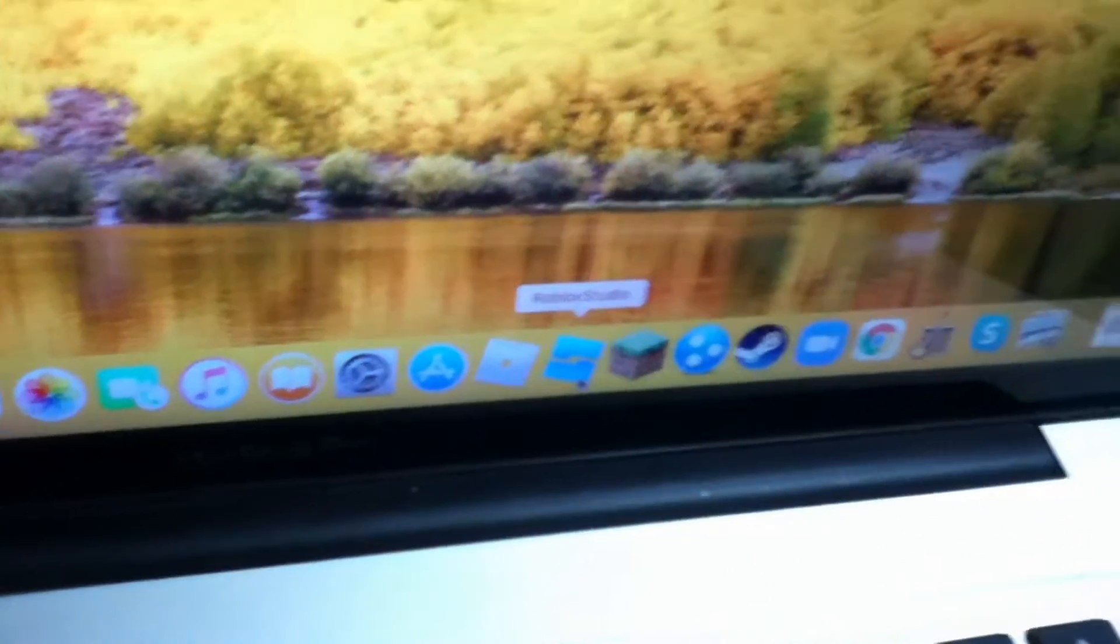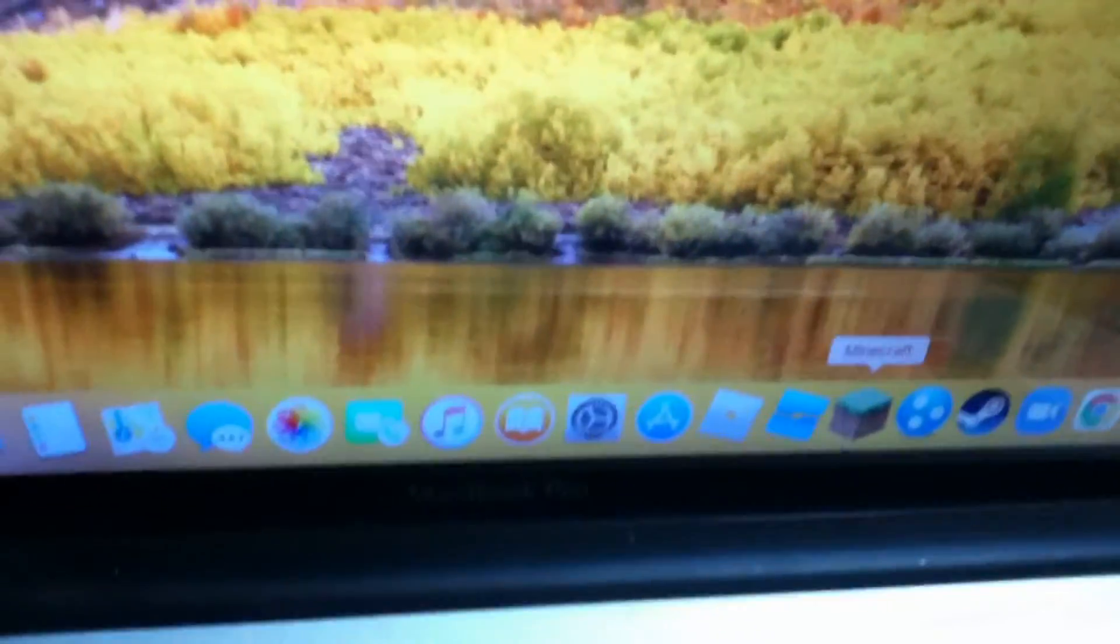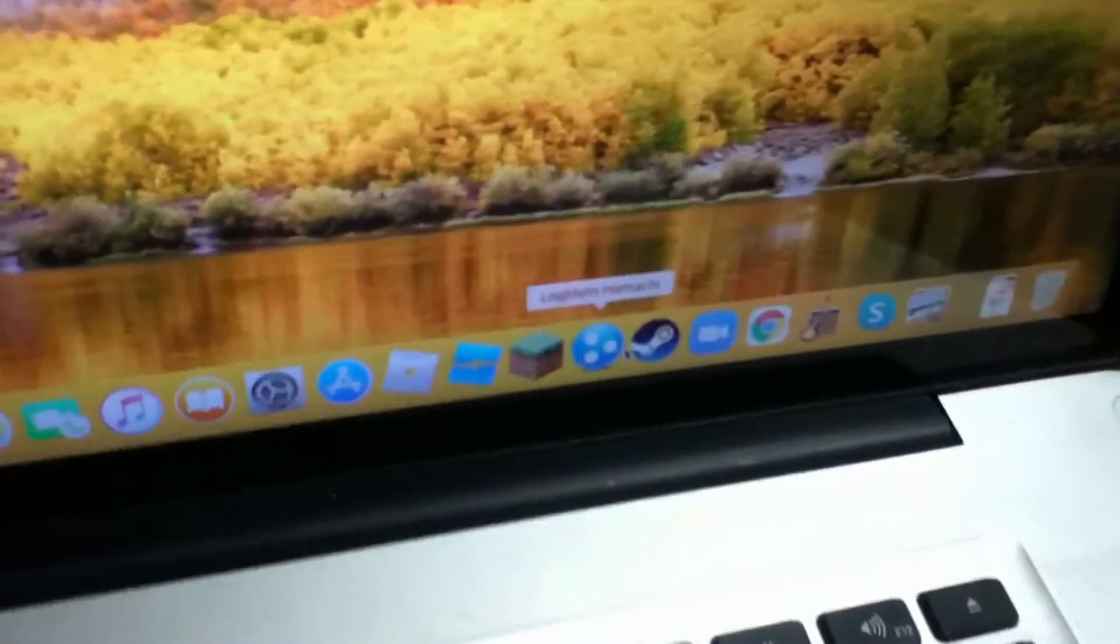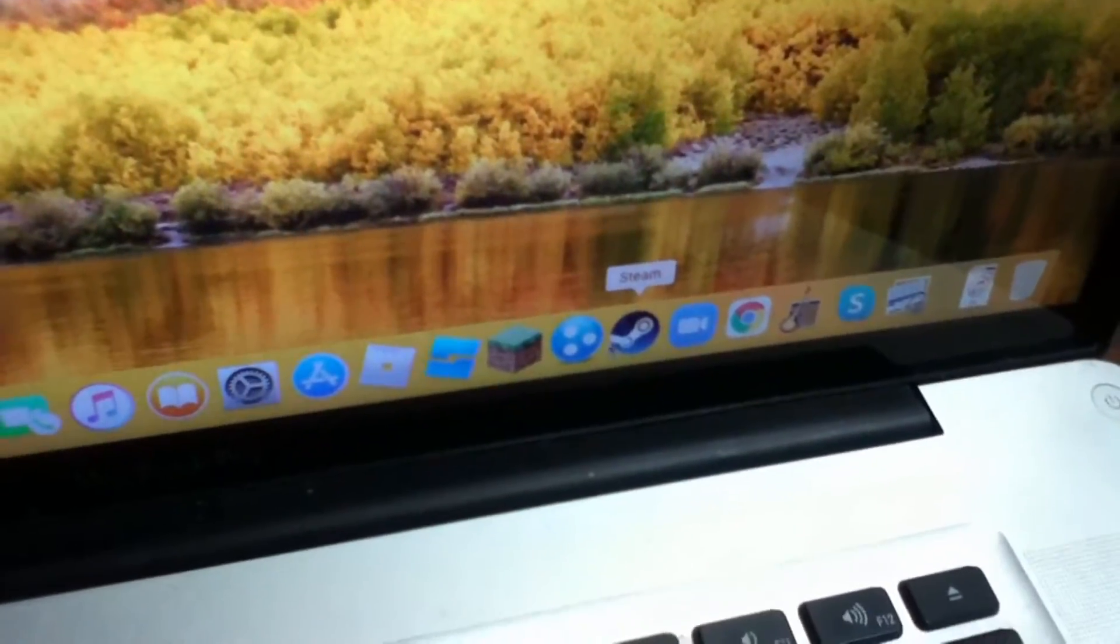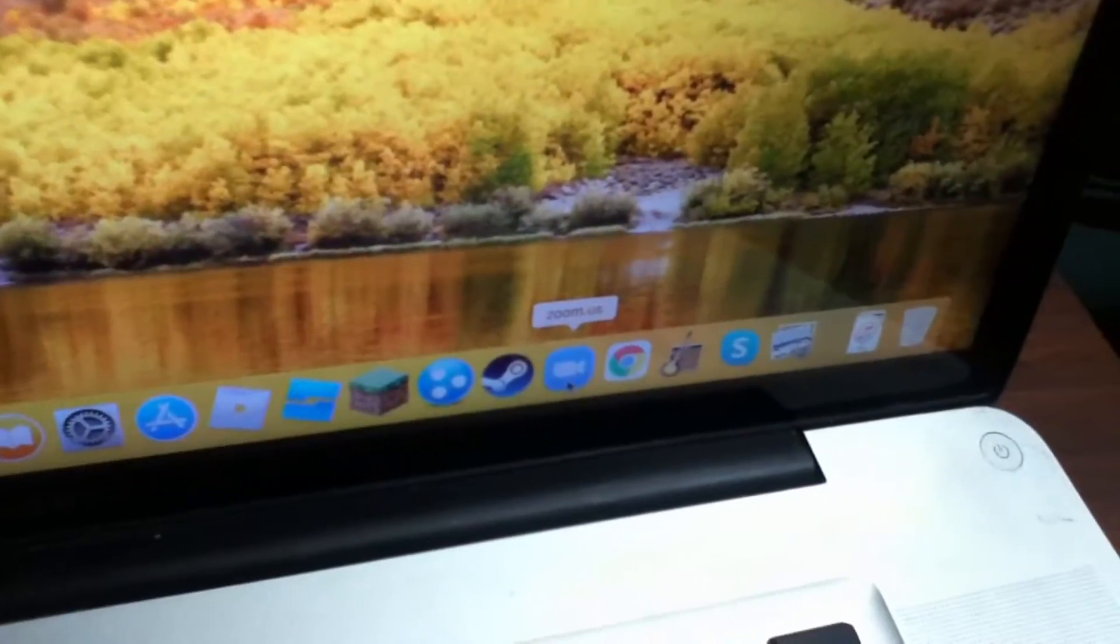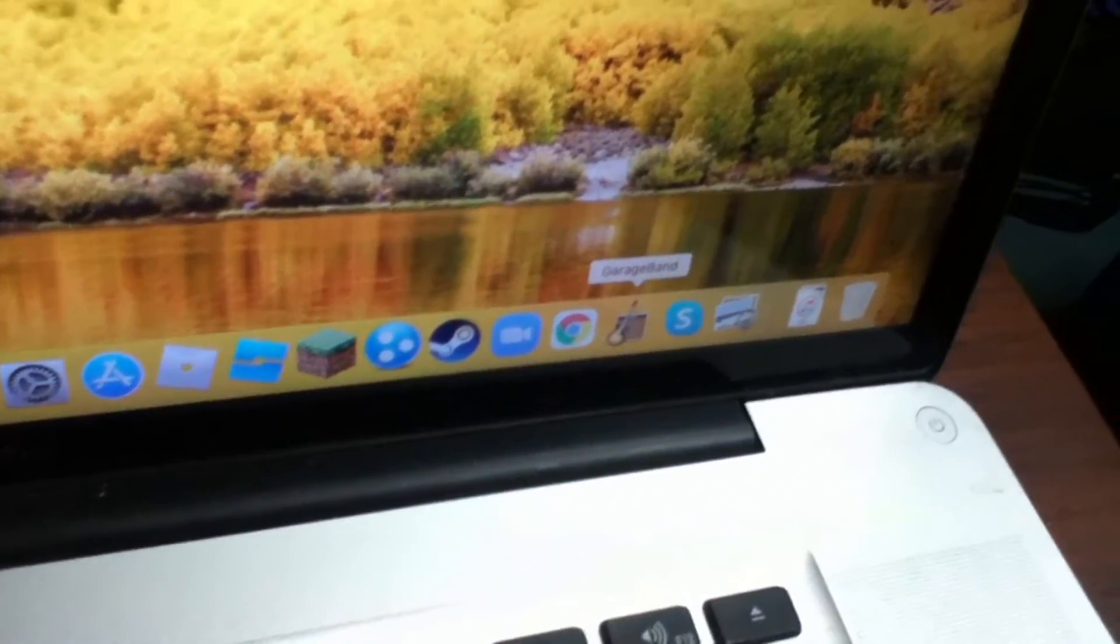We've got Roblox, Roblox Studio because this thing actually has a decent GPU for that. Same with Minecraft. And we've got Hamachi for Multiplayer Minecraft, Steam, Zoom, Google Chrome and GarageBand.